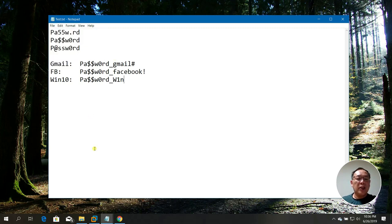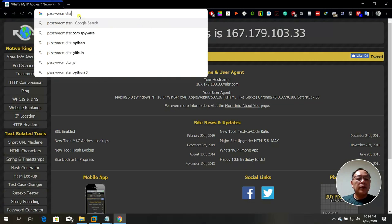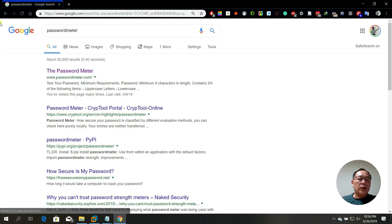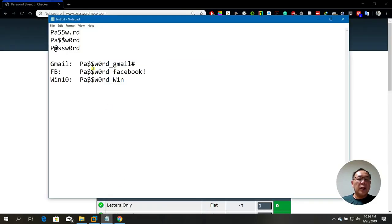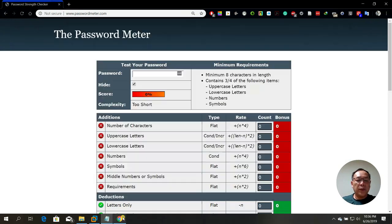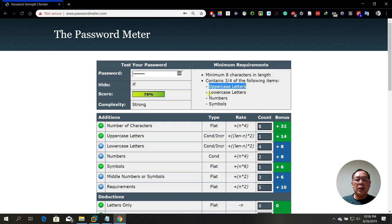Let me save this and verify with the Password Meter. I'll copy and paste each password. The first one scores 78%. The minimum requirement is at least 8 characters in length and contains three-fourths of the following: uppercase letters, lowercase letters, numbers, and symbols.